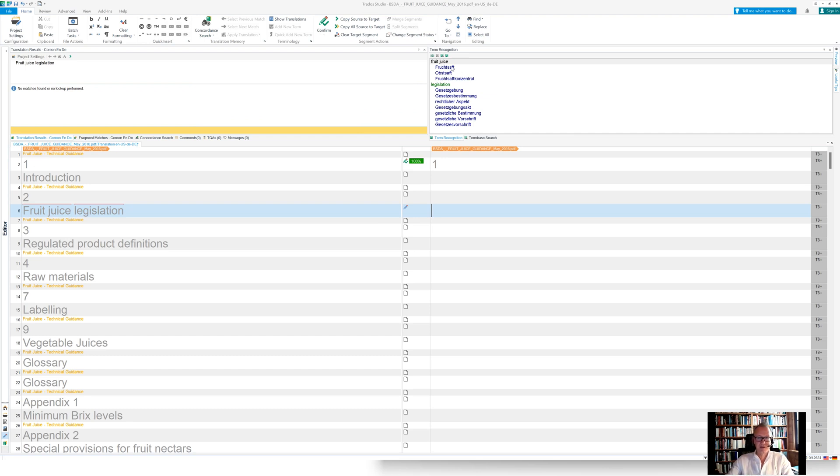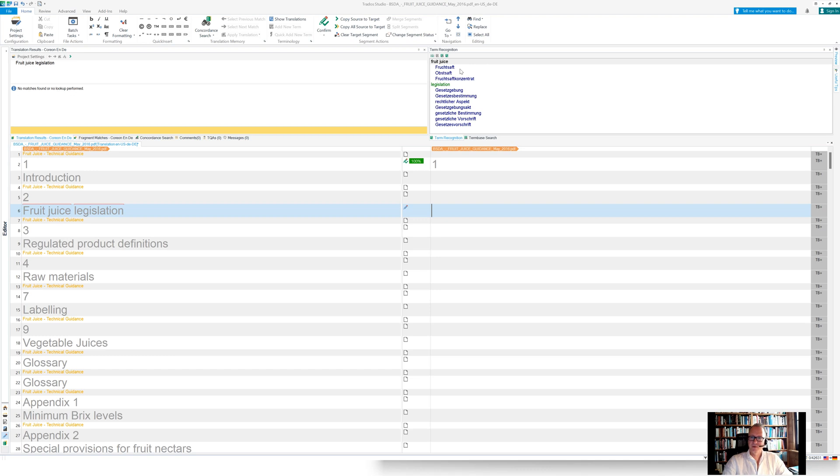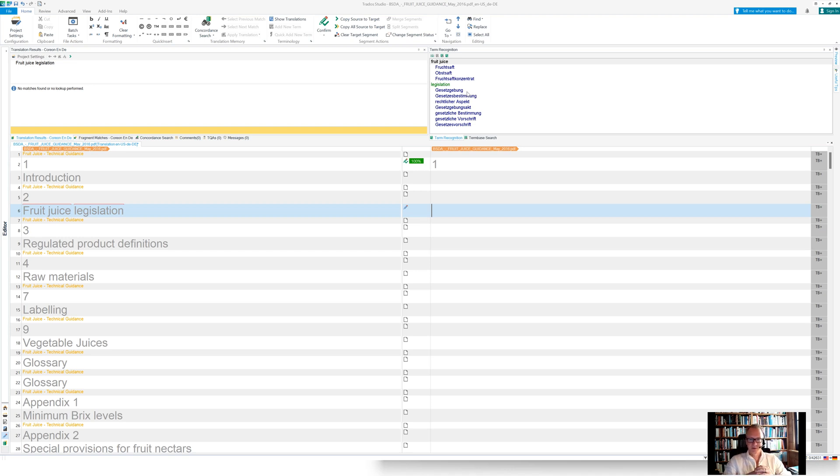And these terms are now directly retrieved from the Coreon repository. So I found fruit juice with the translations Fruchtsaft, Obstsaft, Fruchtsaftkonzentrat. And I've also found legislation being translated into German with something like Gesetzgebung, Gesetzesbestimmung.